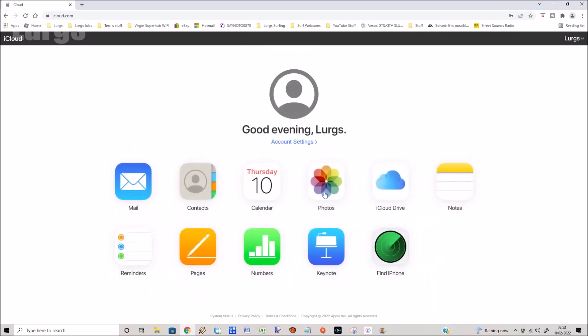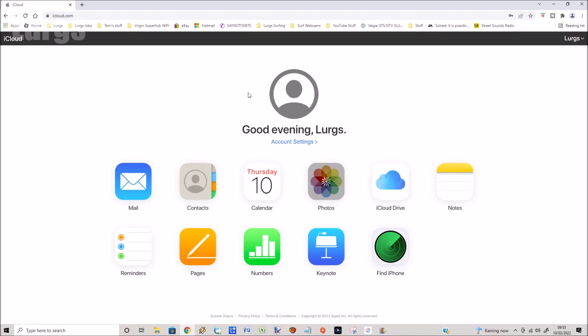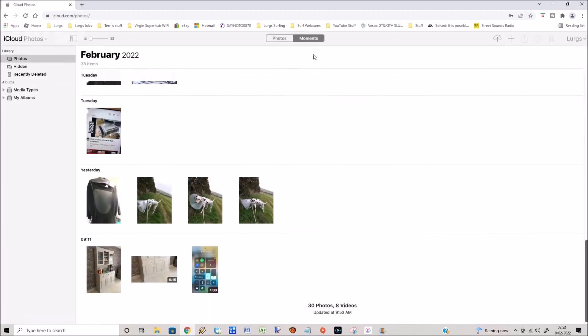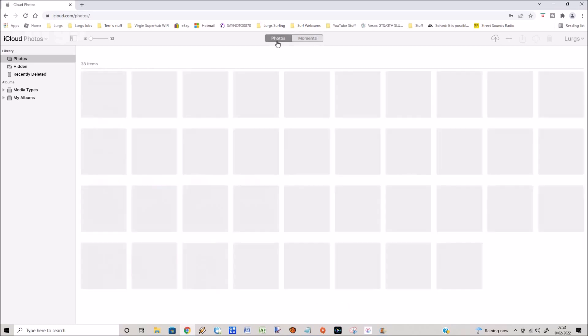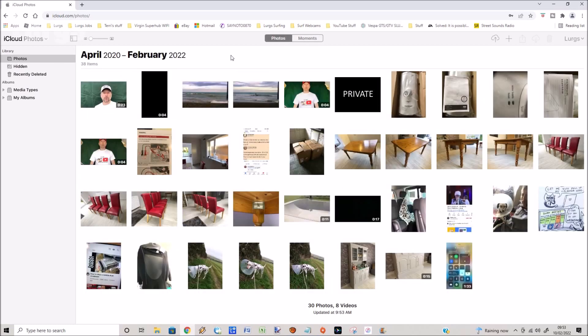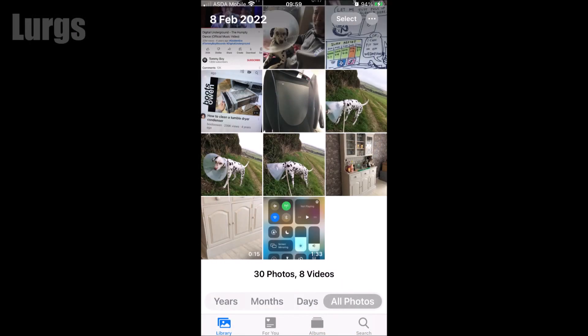And then it logs you into your iCloud account. Now oddly it's saying good evening Lurgs and yes it's nine o'clock in the morning, very odd, I guess it's because Google is American. Now when you log in it defaults to moments, I prefer to have it on photos that shows you all photos and I've got 30 videos and 8 photos here on the iCloud and if we quickly look at the iPhone you can see that this matches identically.